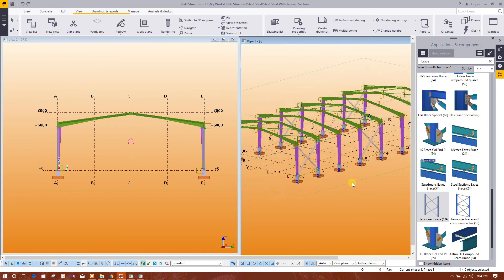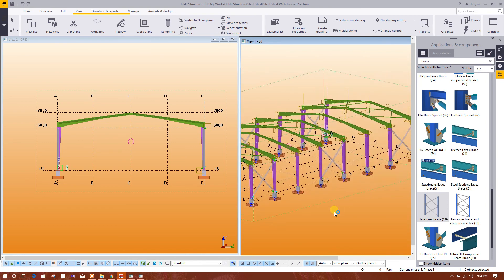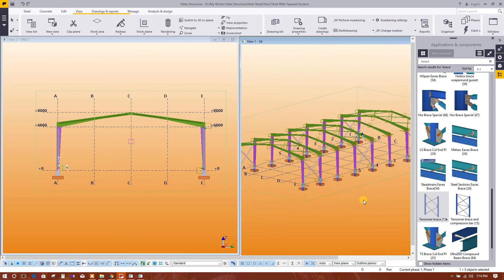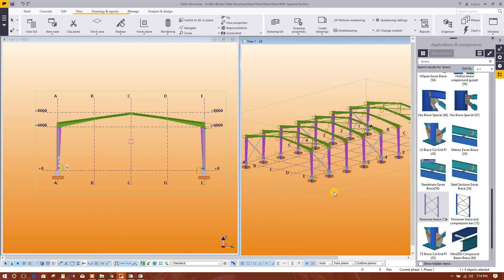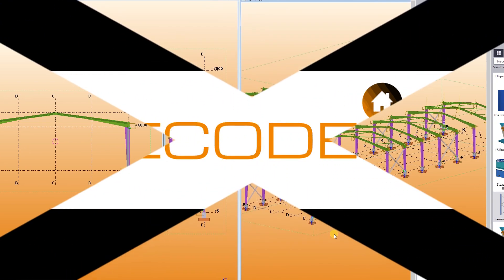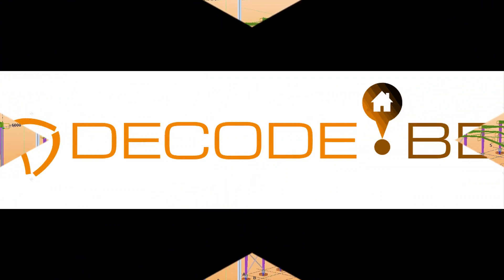In the next tutorial, we will model purlins. Till then, Allah Hafiz.